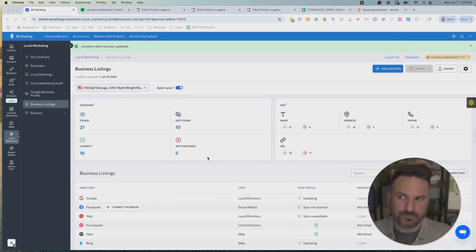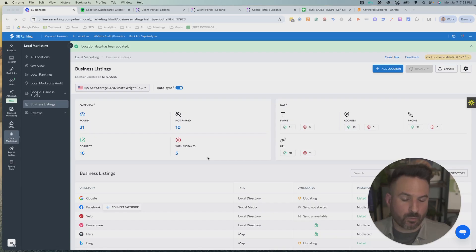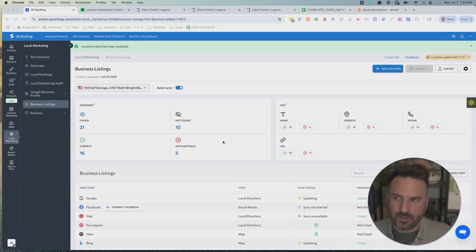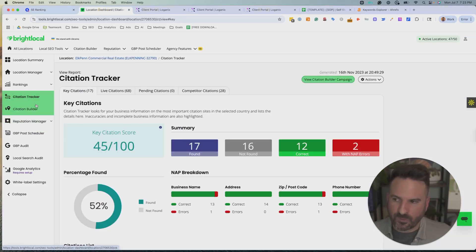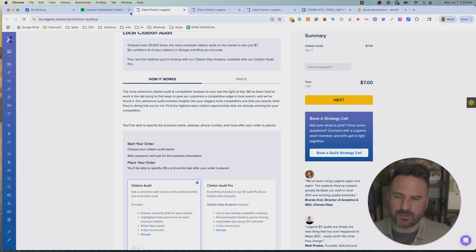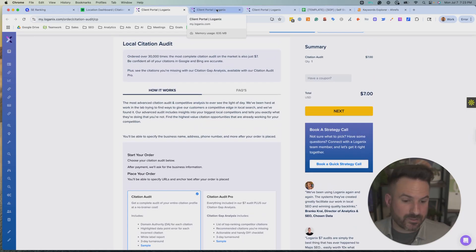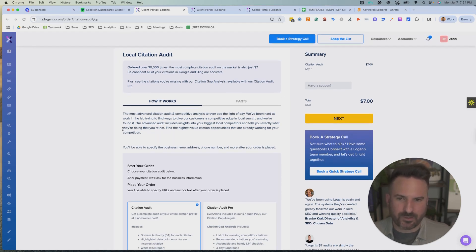But there's a few different methods you can use. There's some automatic tools like SE Ranking that will automatically push your business information onto a bunch of the main citation sites. There's other ones as well, like Yext is a popular one, WhiteSpark, there's a few different ones that do that. There's also tools like Bright Local that will cover, which have a citation builder where they'll go and manually build you citations. And another one I like is called Logan X and they have a few different packages that we'll cover. These are really the three main tools I use.